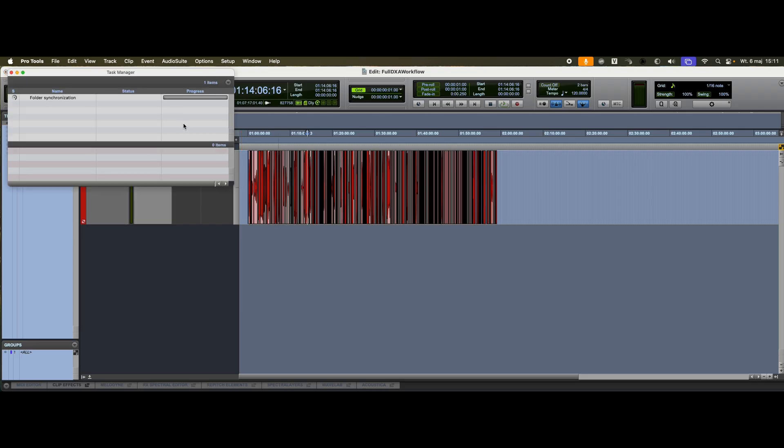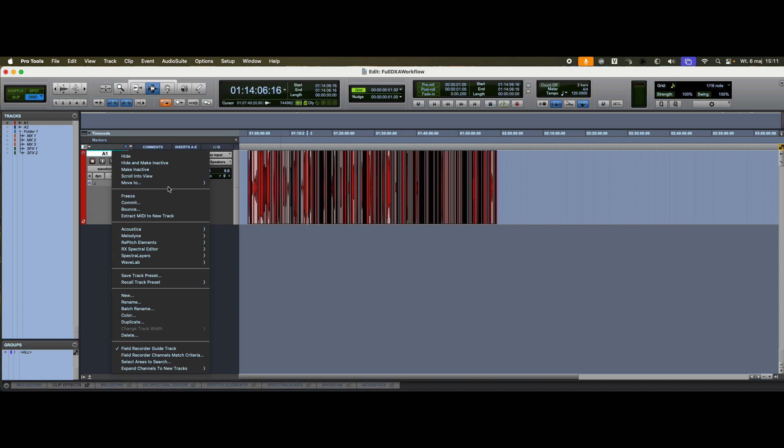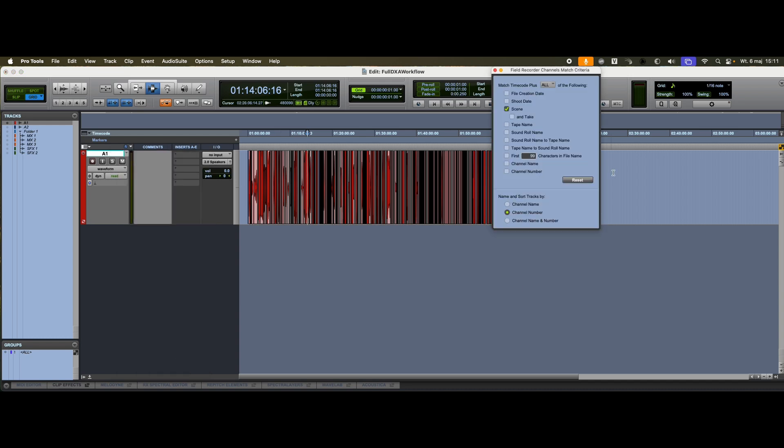The catalog begins indexing, and in the meantime, I configure the appropriate match criteria. In this case, I'm using timecode plus scene, and I group clips by channel number.